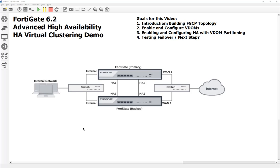We're gonna look into the advanced high availability options on the FortiGate. In my past videos we've done the traditional HA failover, but there's a limitation - you can only direct traffic to one FortiGate at a time. With virtual clustering using VDOMs, you can distribute traffic to two FortiGates instead of just one to increase throughput.